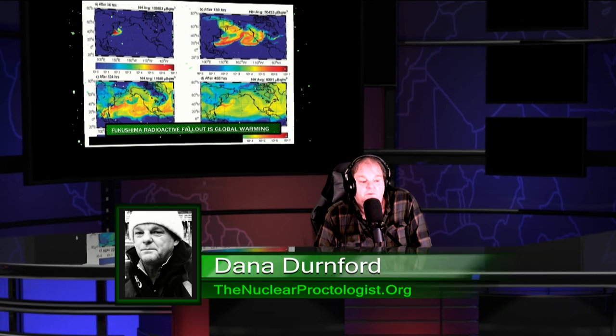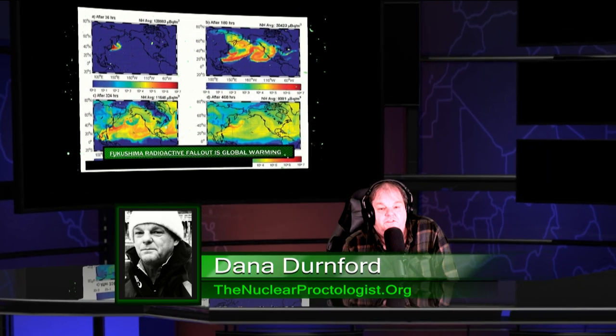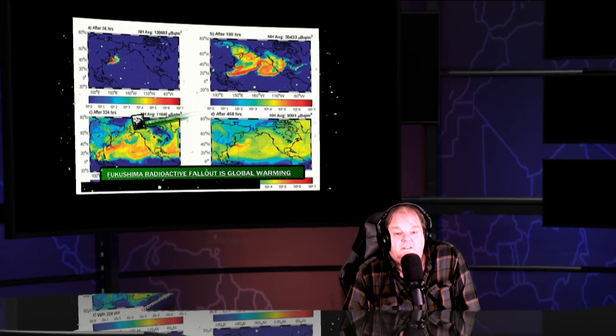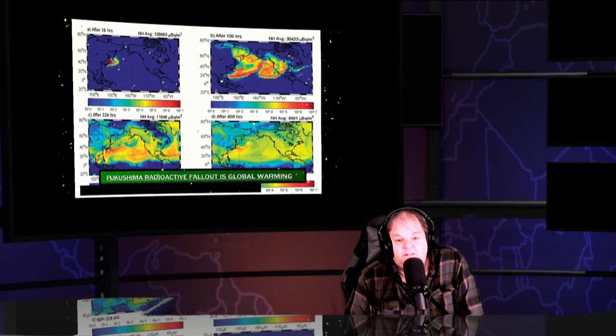It's June the 14th, 2022. Welcome everybody, I'm Dana Durnford, also known as the nuclearproctologist.org.